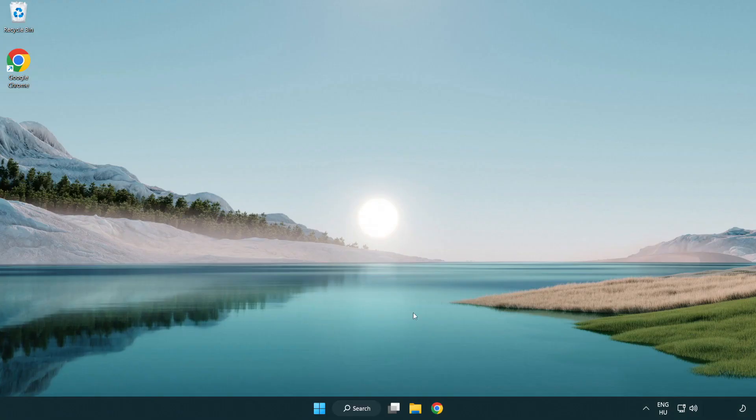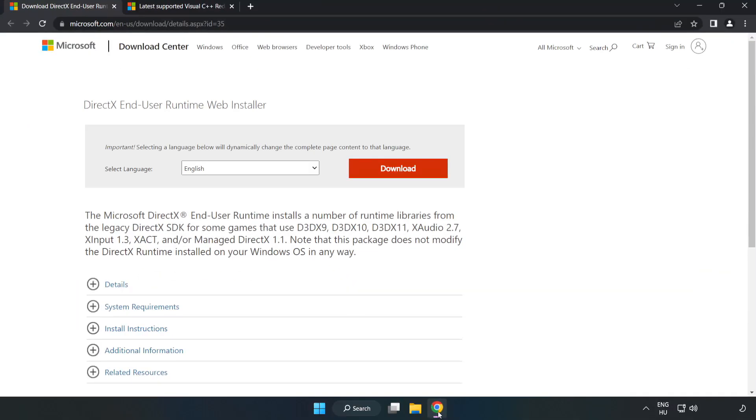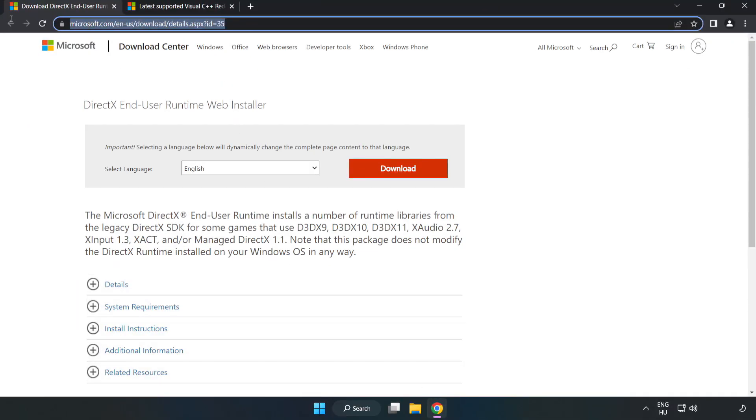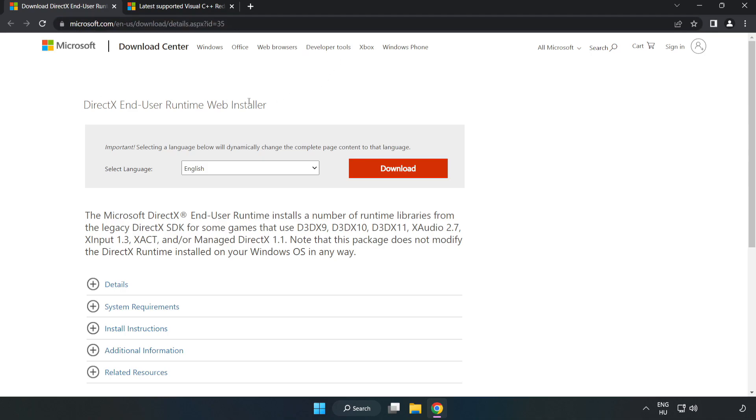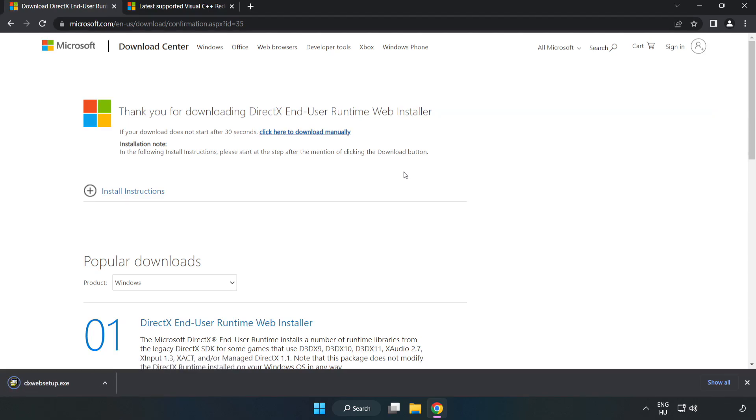Open an internet browser. Go to the website link in the description. Click download. Install the downloaded file.